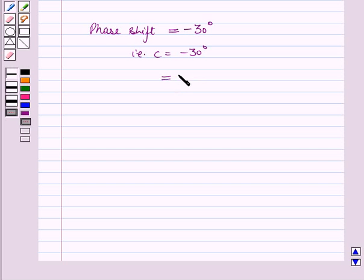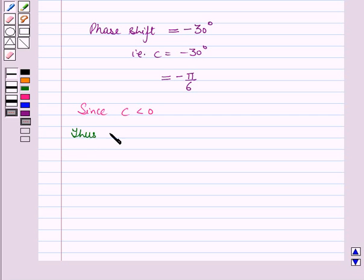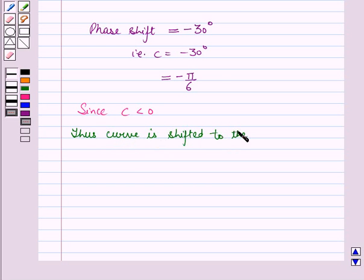Minus 30 degrees can be written as minus pi by 6. Now since C, which is equal to minus pi by 6, is less than 0, thus the curve is shifted to the left by pi by 6.